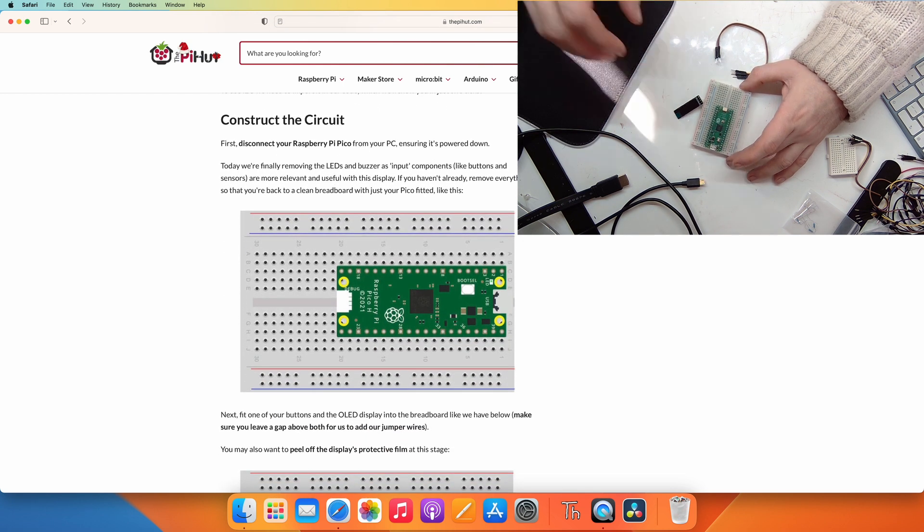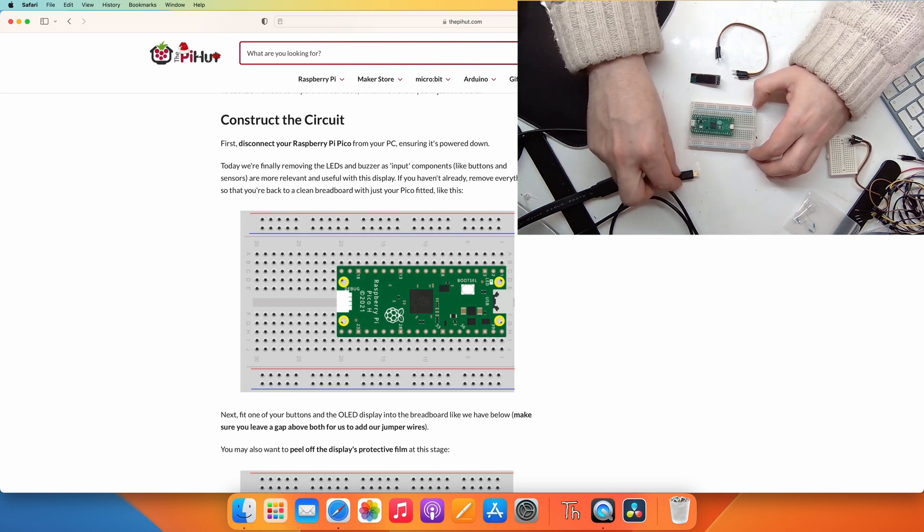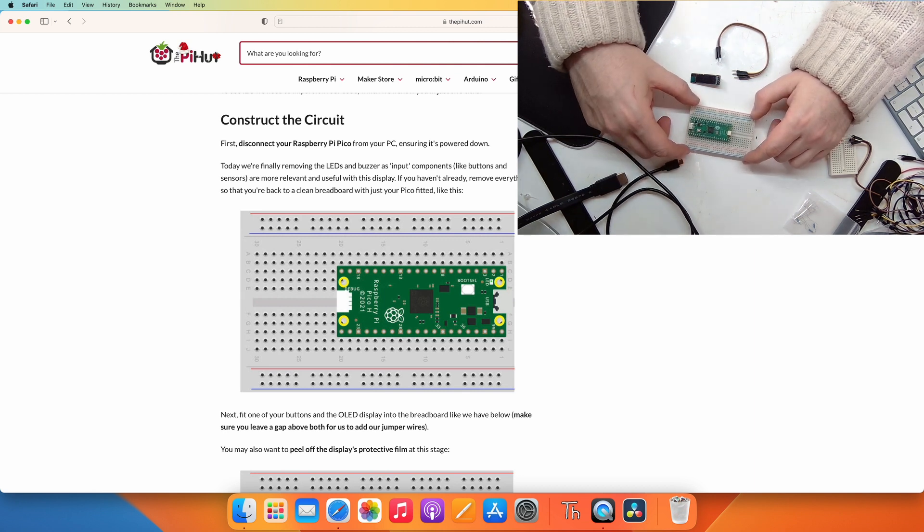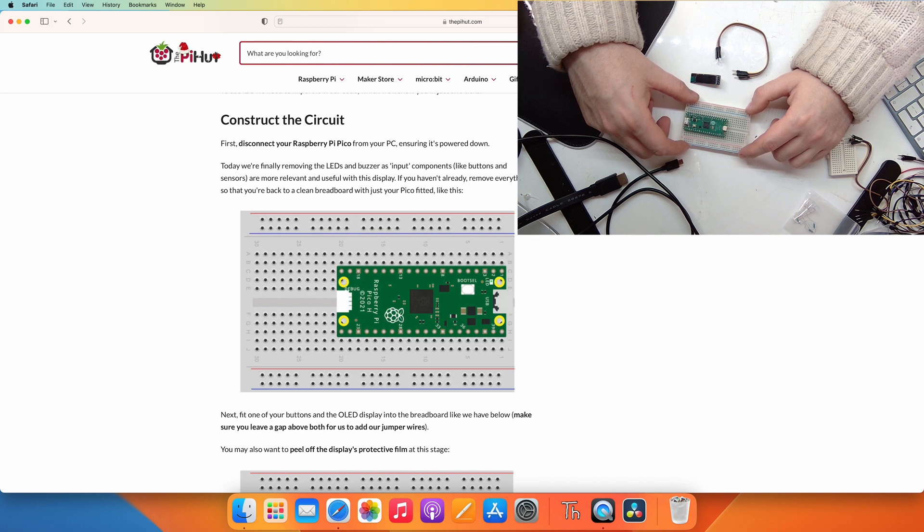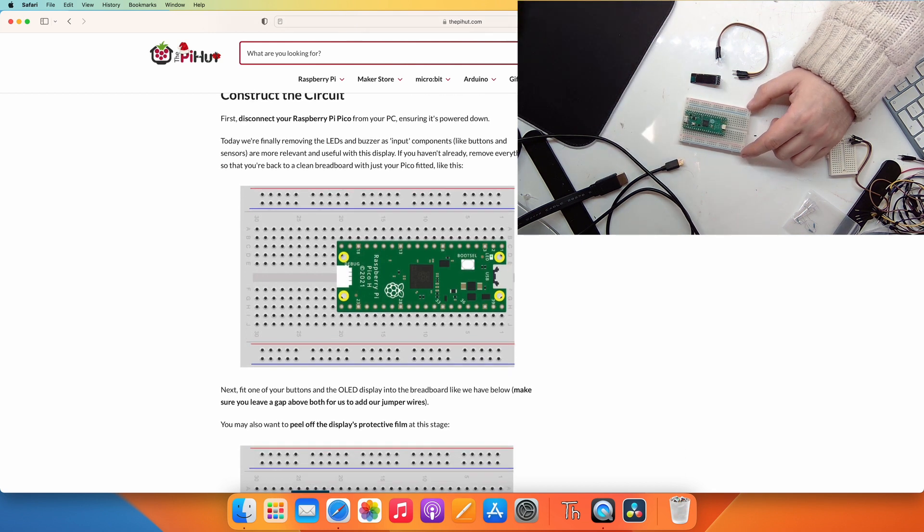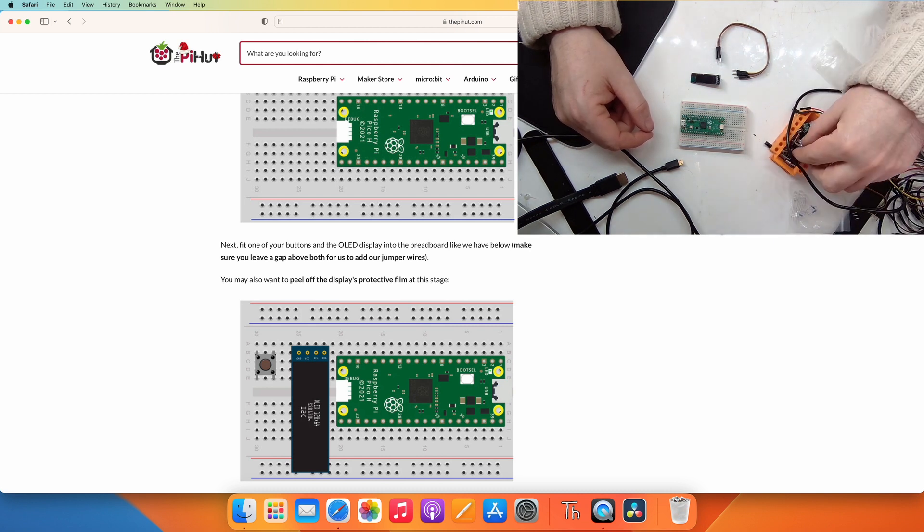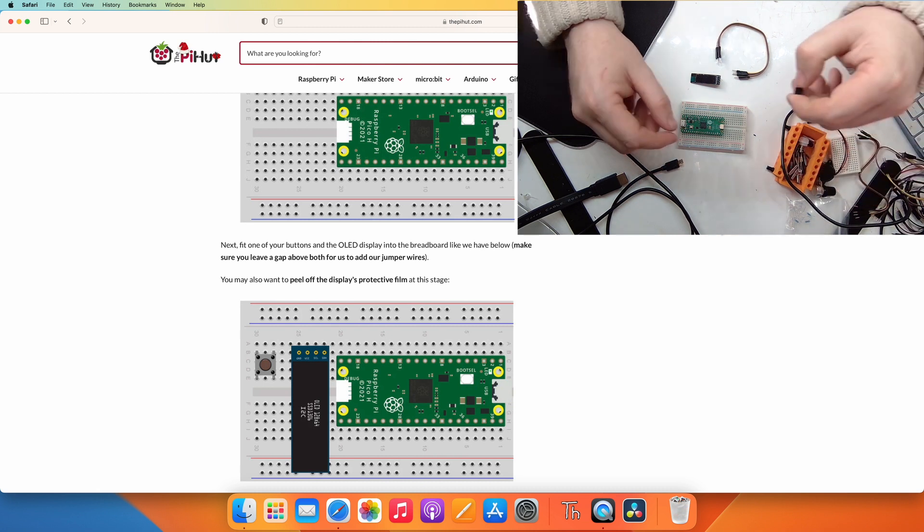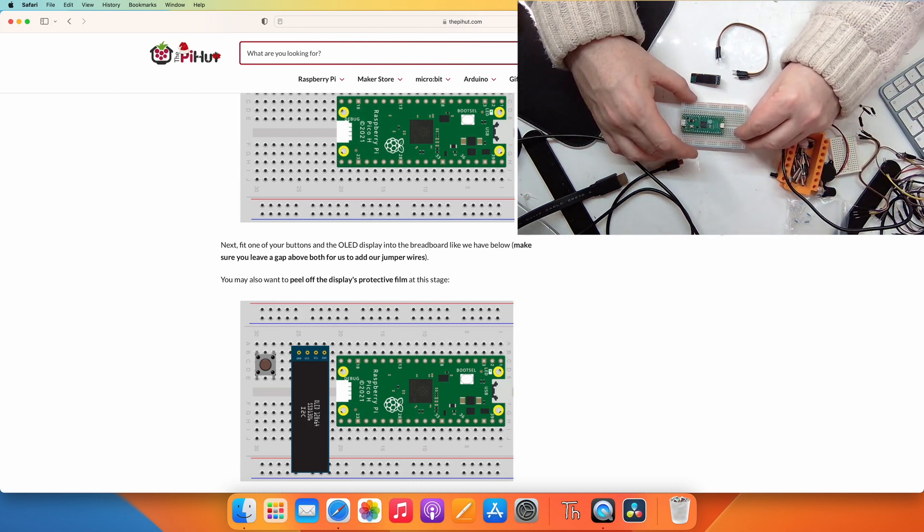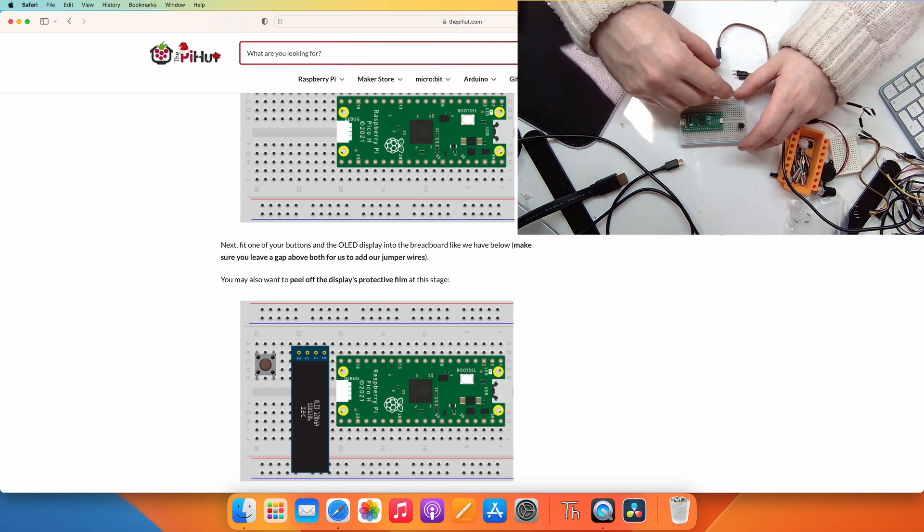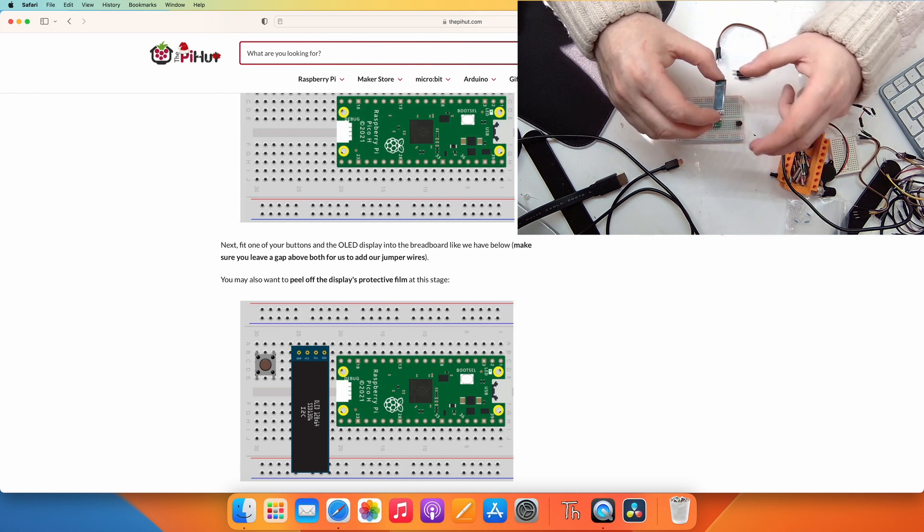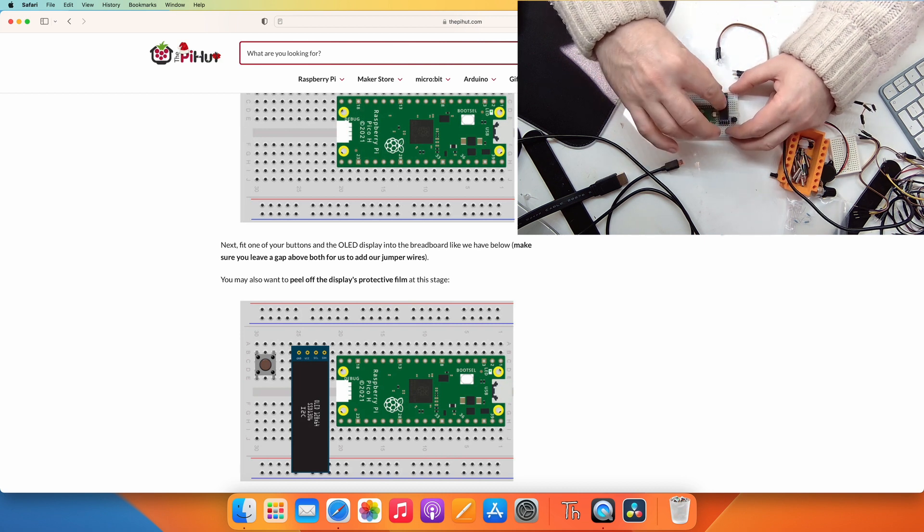Construct the circuit. First make sure everything is powered down and then disconnected. Today we're finally removing the LEDs and buzzer as input components like buttons and sensors are more useful for this display. Remove everything so that you're back to a clean breadboard like this with just your Pico fitted. Next fit one of your buttons and the OLED display.